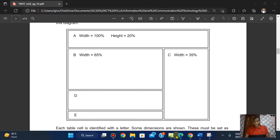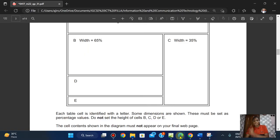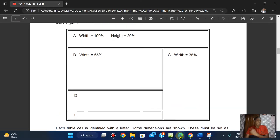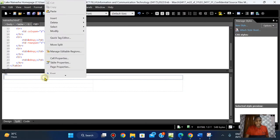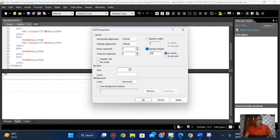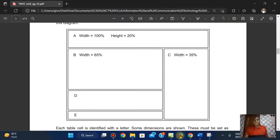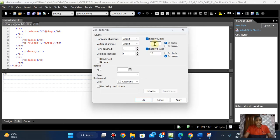Let's start setting the dimensions. They said do not set the height of cells B, C, D, and E — nothing was said about A, so we can set it. I can decide not to set the width since the width of the table is 100%, but for the sake of the HTML code I'll add it. I'm going to right-click, click on Cell Properties, and focus on the height which is 20 percent.